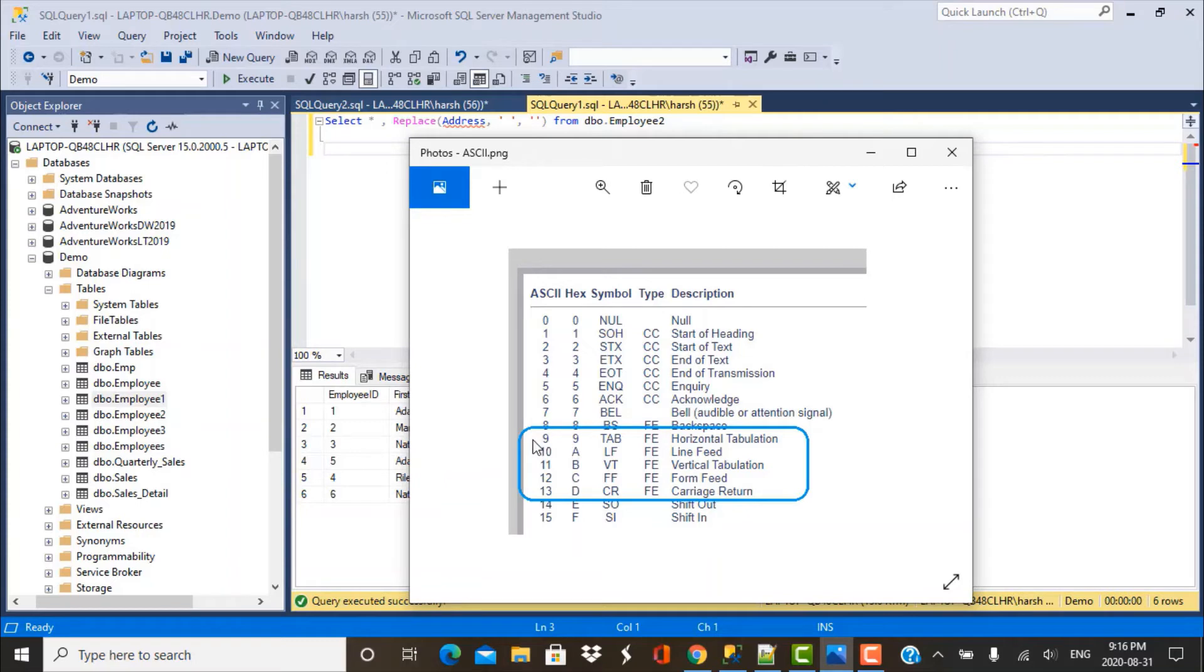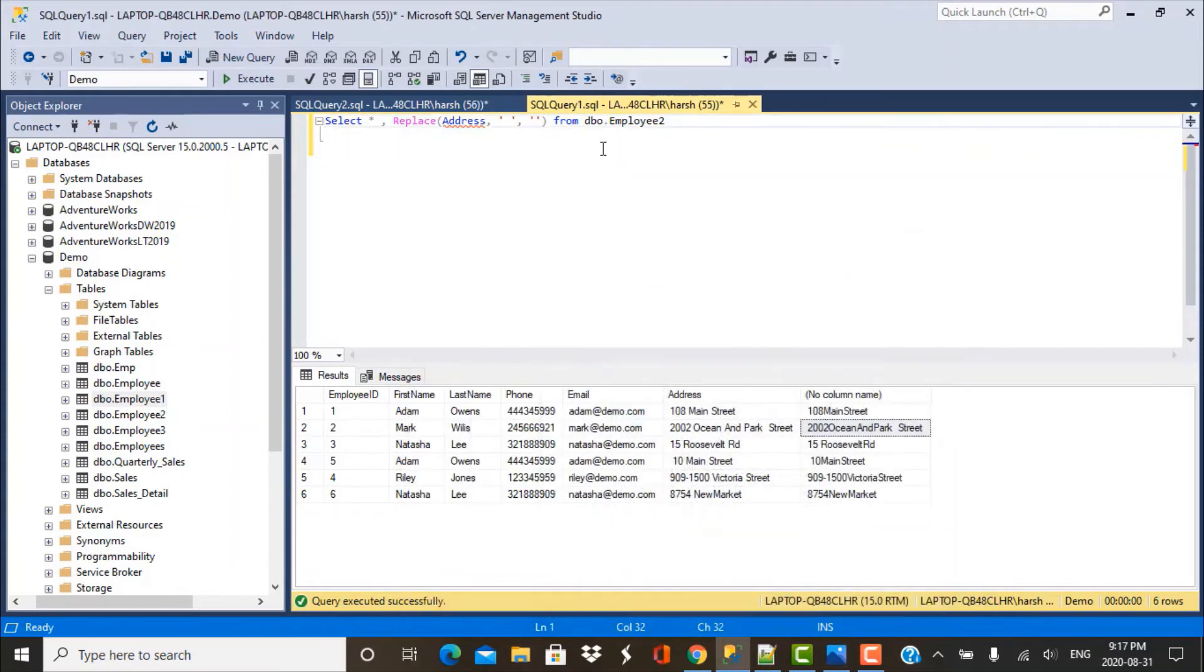And if we take a look, the corresponding codes here are 9, 10 and for carriage return, it's going to be 13. So now let's make use of this REPLACE function to replace these special characters.